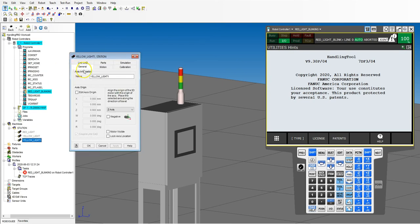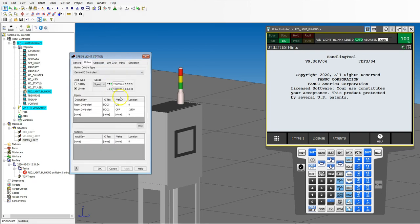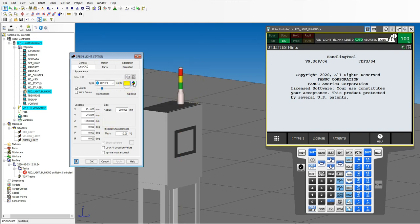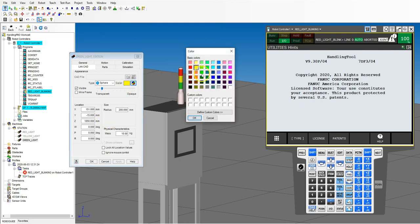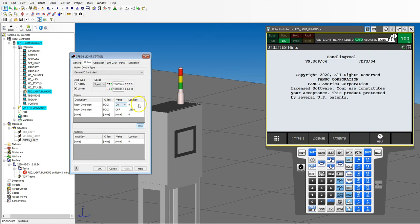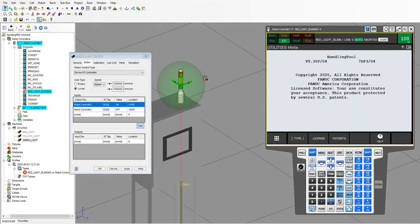Right click on yellow light, copy it, hide it, click station, right click paste. Double click the new copy and rename it 'green light.' Go to motion, make sure we're at zero, then go to link CAD — uncheck locations, bring it down to the green area and make it a nice nominal number. Change the color to green and hit apply. Now we have our green light, yellow light, and red light all created.